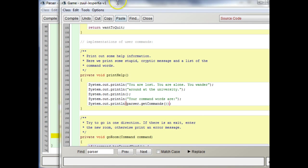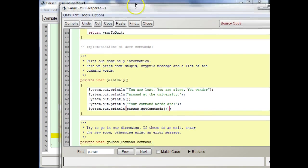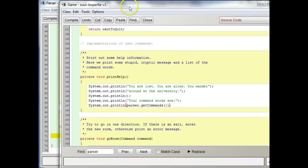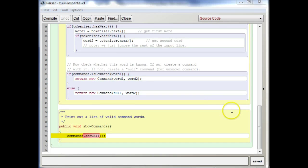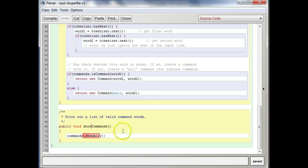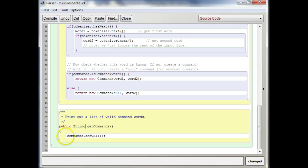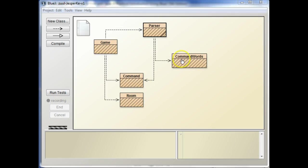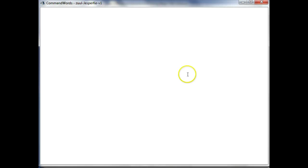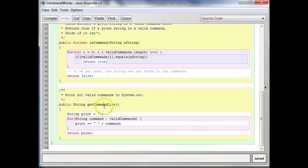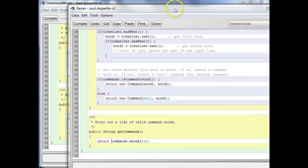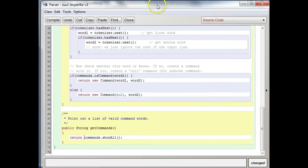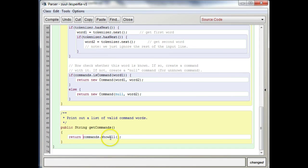In the parser class then we want, instead of show commands, we want get commands that gets us, returns a string. And this will return, let me return statement here so we can return the string, what do we call it? Get command list, I think, right? Yeah, get command list, so let's copy that and paste it there, okay?